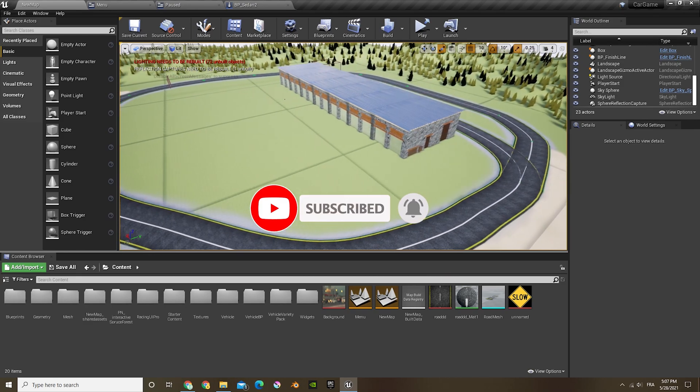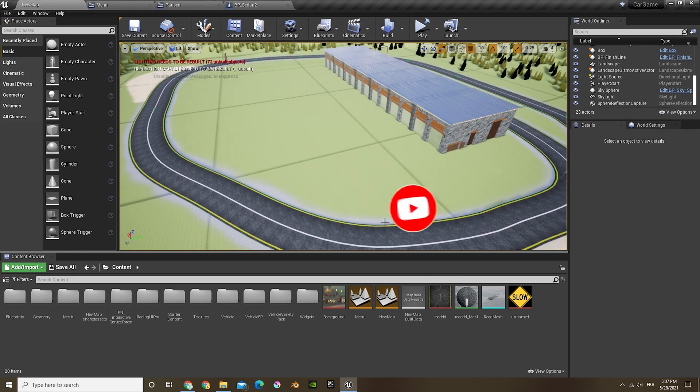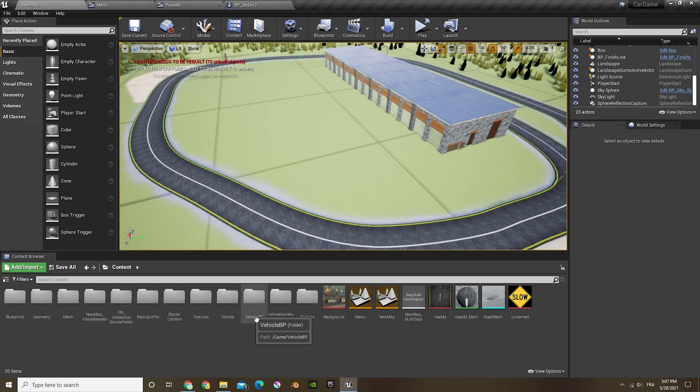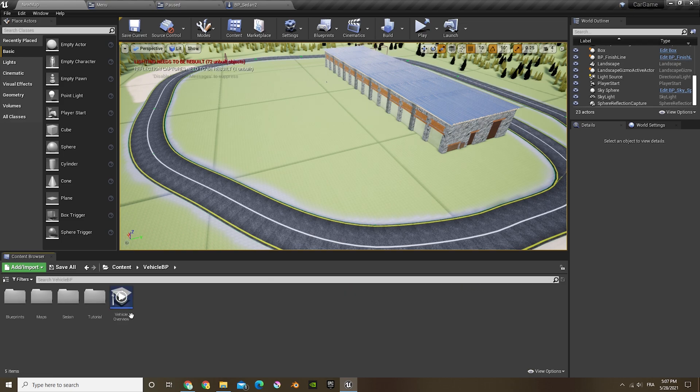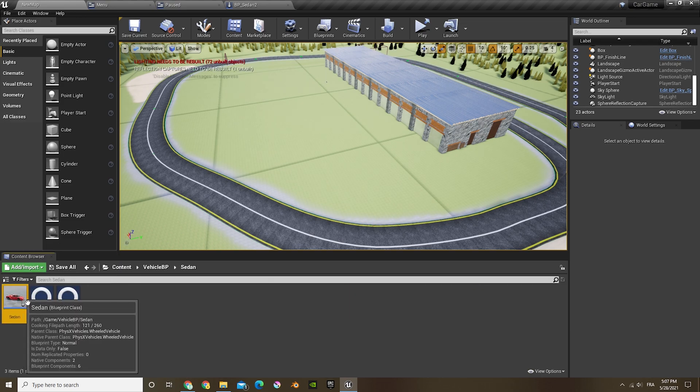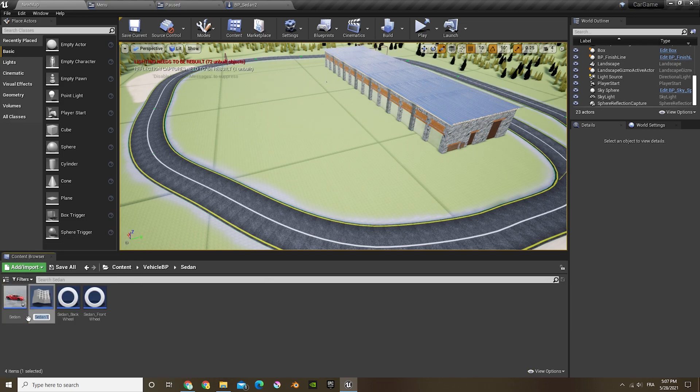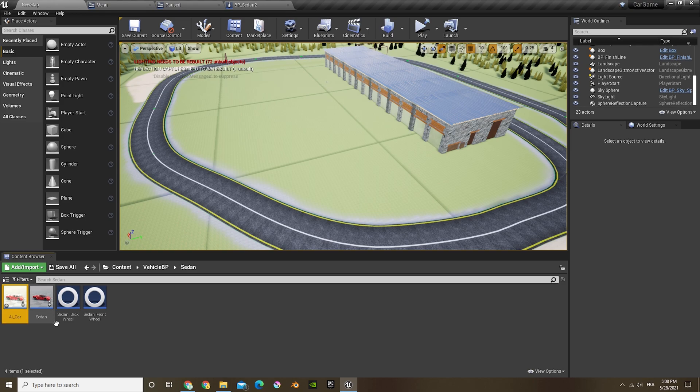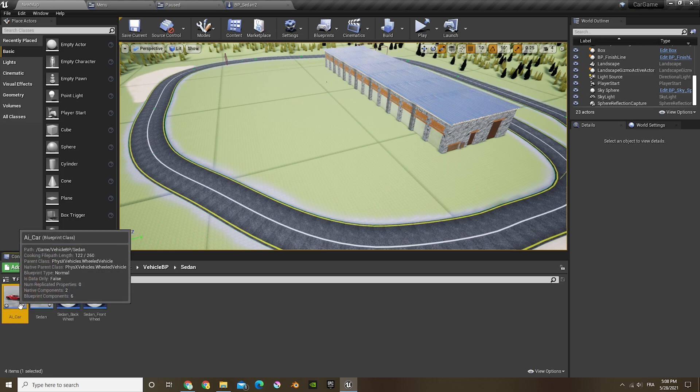We'll start off by going in the third person, in the car, in the vehicle blueprint. Let's duplicate the car by just doing Ctrl+W, which will duplicate it, and let's just name this AI.